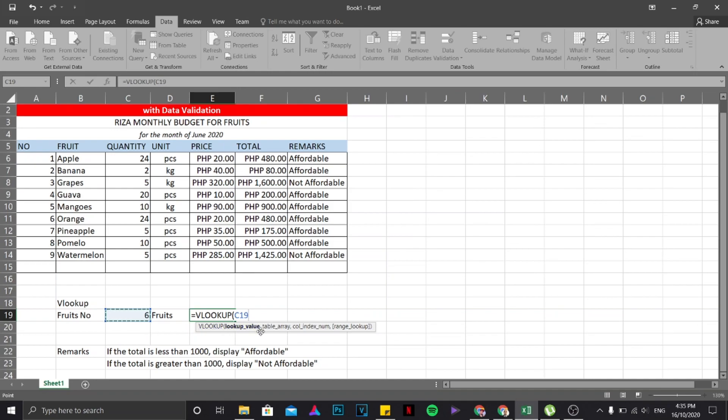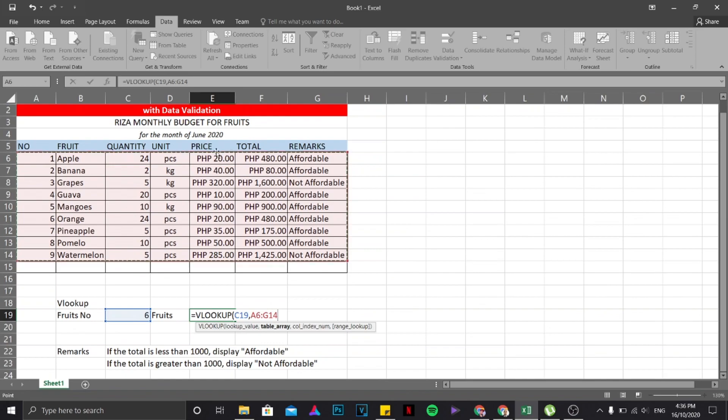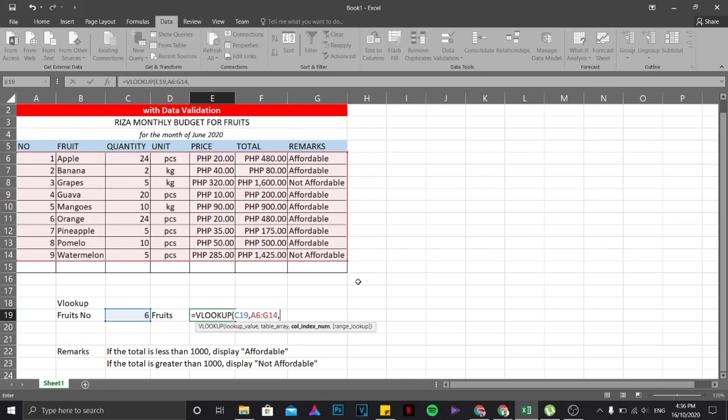Then again you are just going to type comma. The table array will be the table as a whole. So you're going to start from here, from number one up to not affordable or the last part. You are not going to include this one anymore because this is just header. Okay, these are the table array or the value of the table. Next I'm going to press comma on my keyboard, then I'm going to locate...